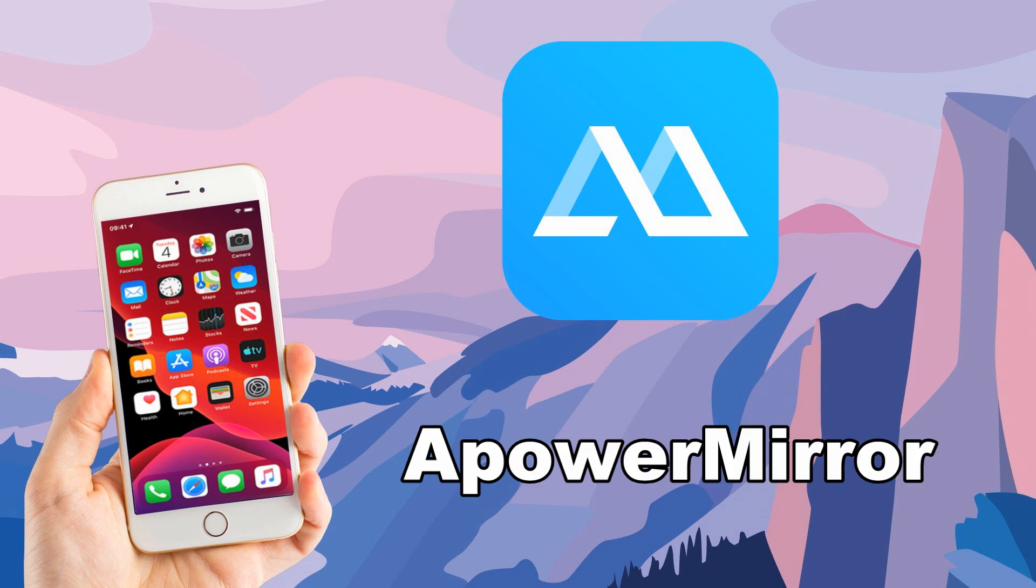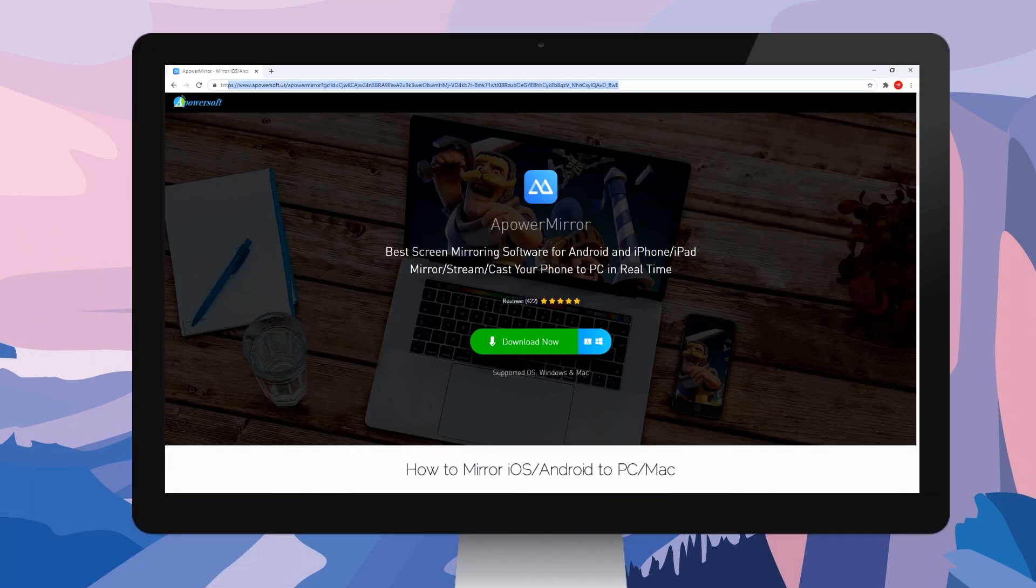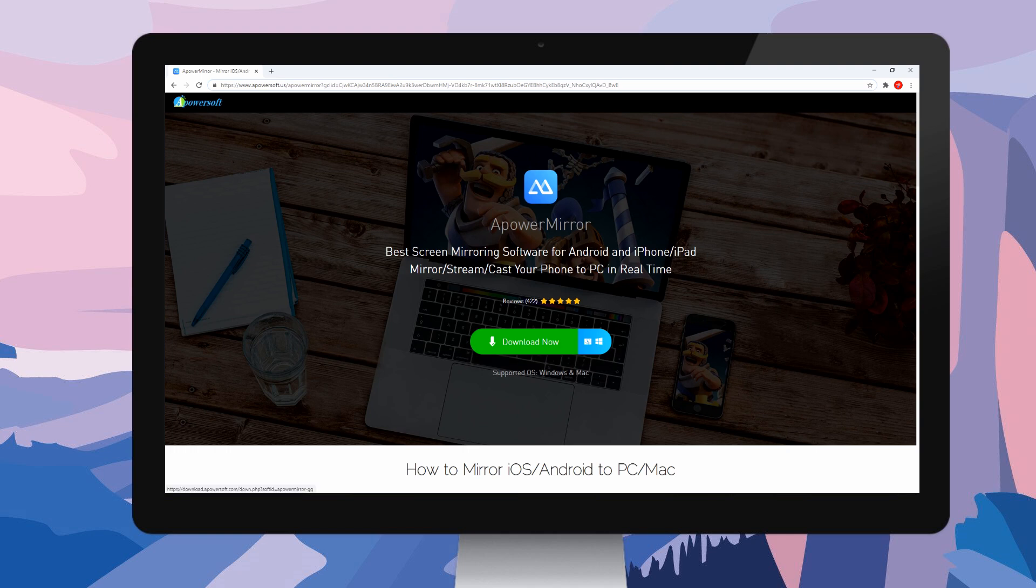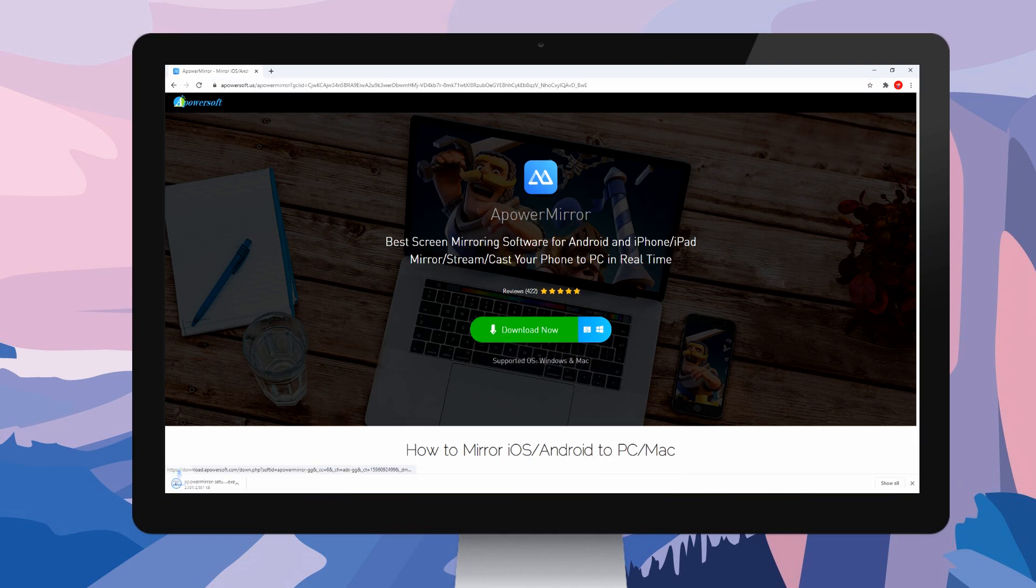To begin with, let's start with APowerMirror. First, you need to download and install APowerMirror on both your iPhone and PC.